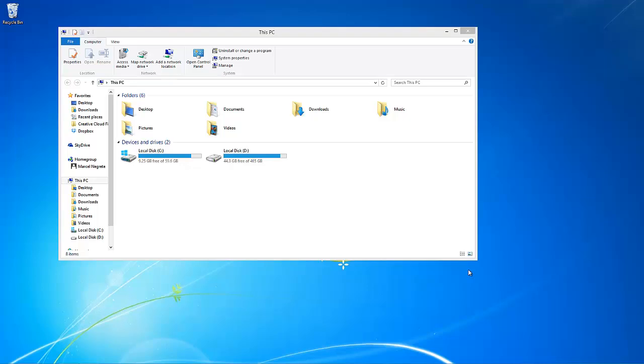By default, iTunes will keep the backup folder directly on the system drive. Because of this, the space on your primary Windows partition will be constantly reduced due to the ever expanding iOS backup folder. Relocating the backup folder can not only free up space, but increase system performance.